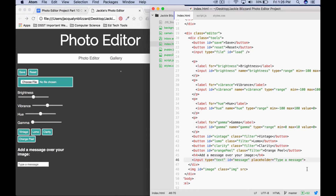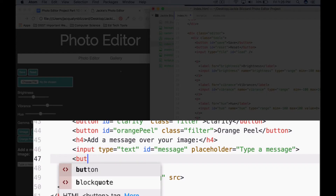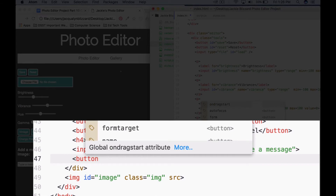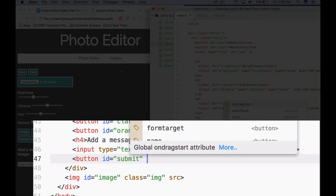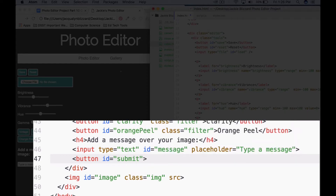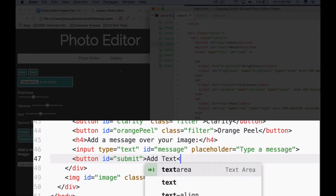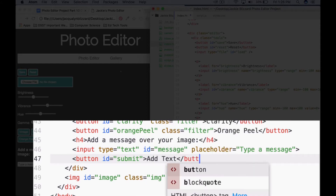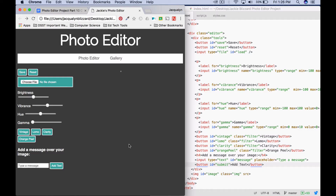The next thing we're going to do is add a button so the user can click it to submit their text and add it to the image. We'll say button id equals 'submit', close the tag, and between our button tags we'll say 'add text'. Refresh your page and you'll see the button is already styled because we styled the button tag in our CSS.